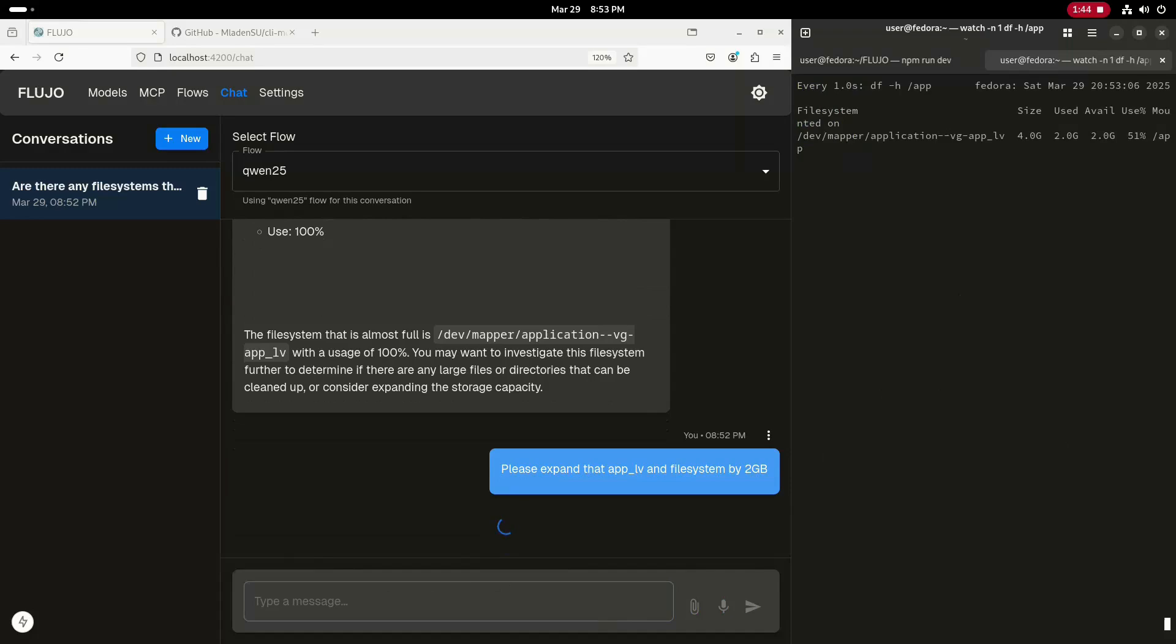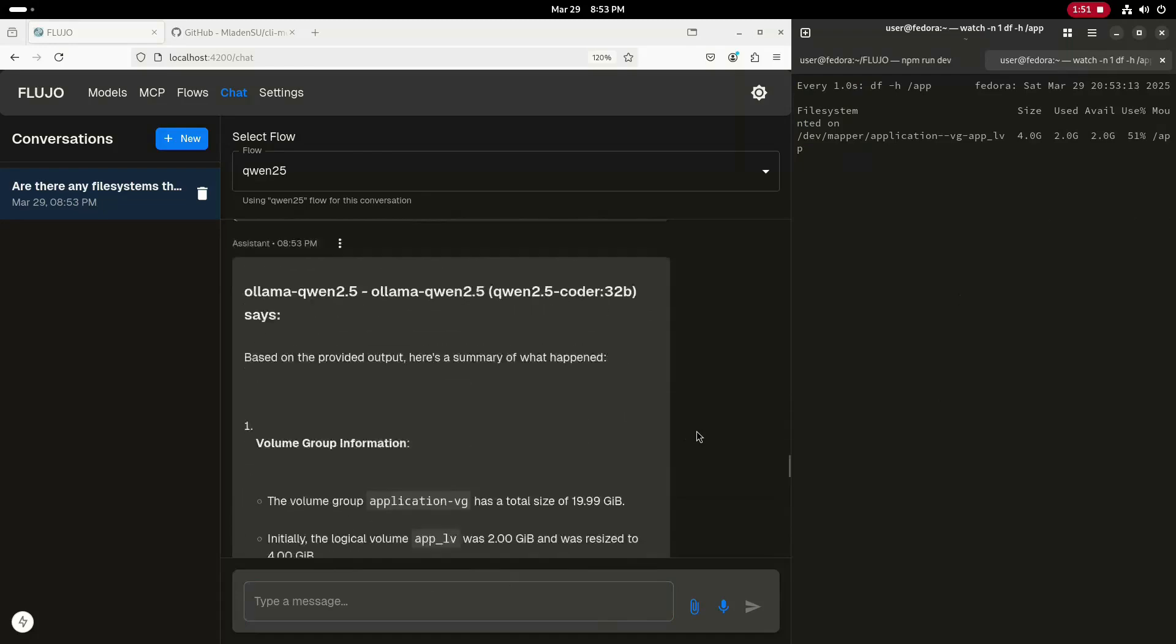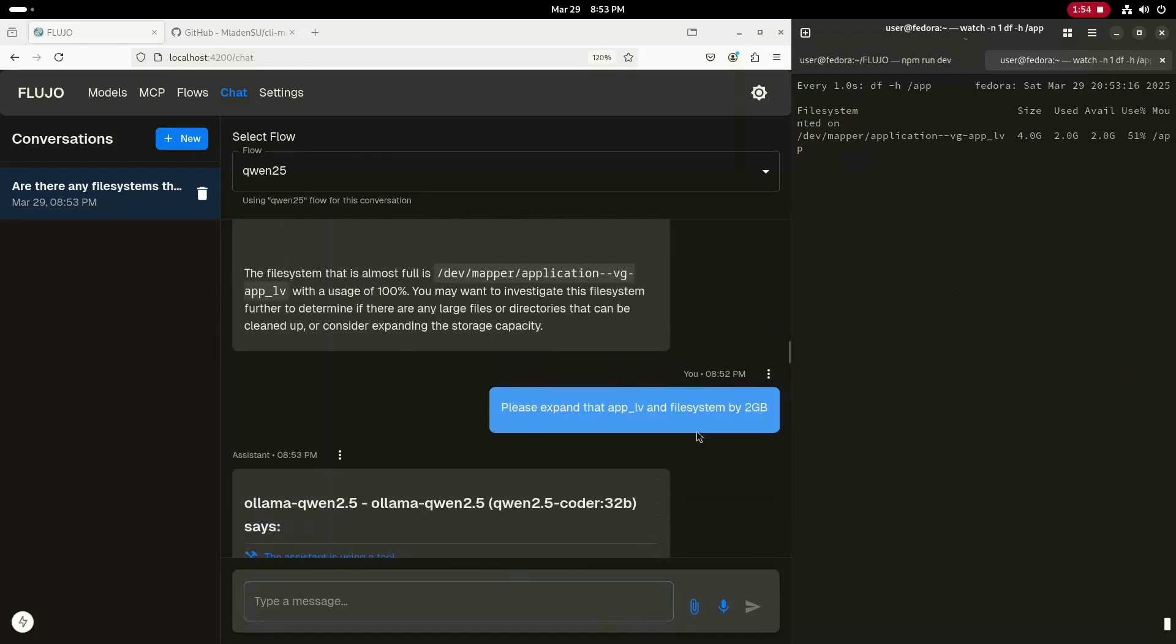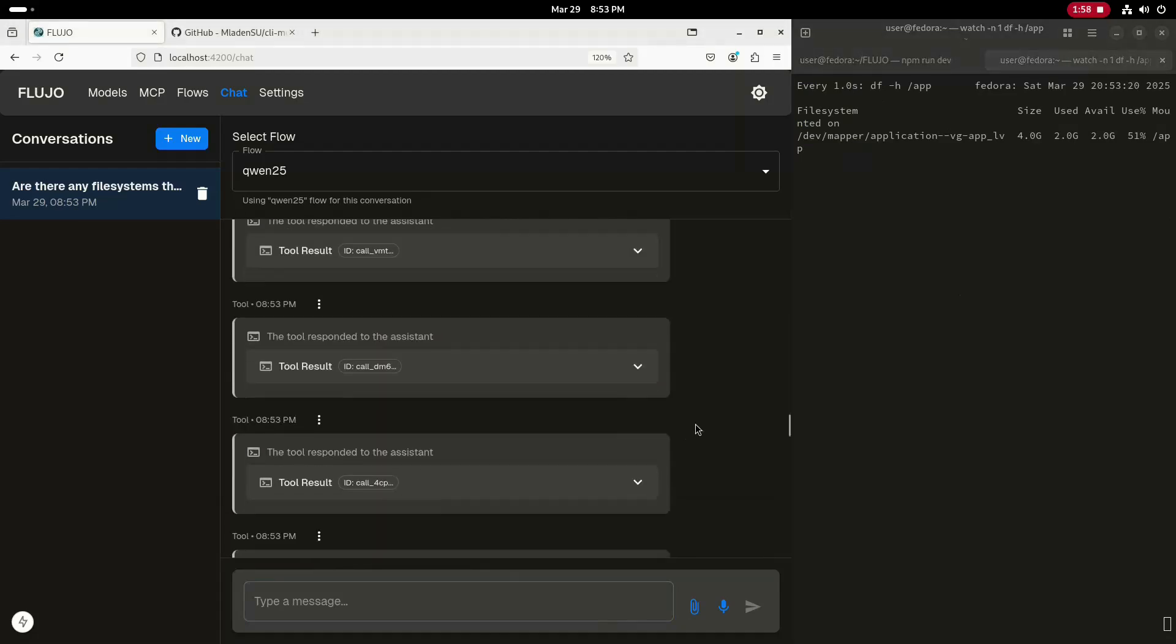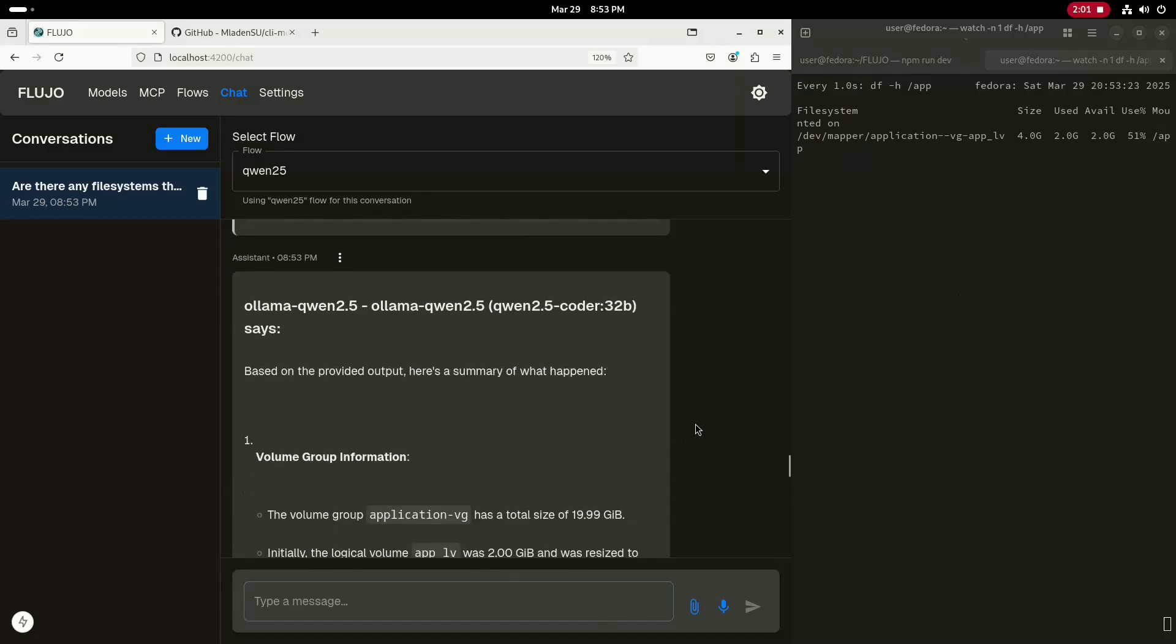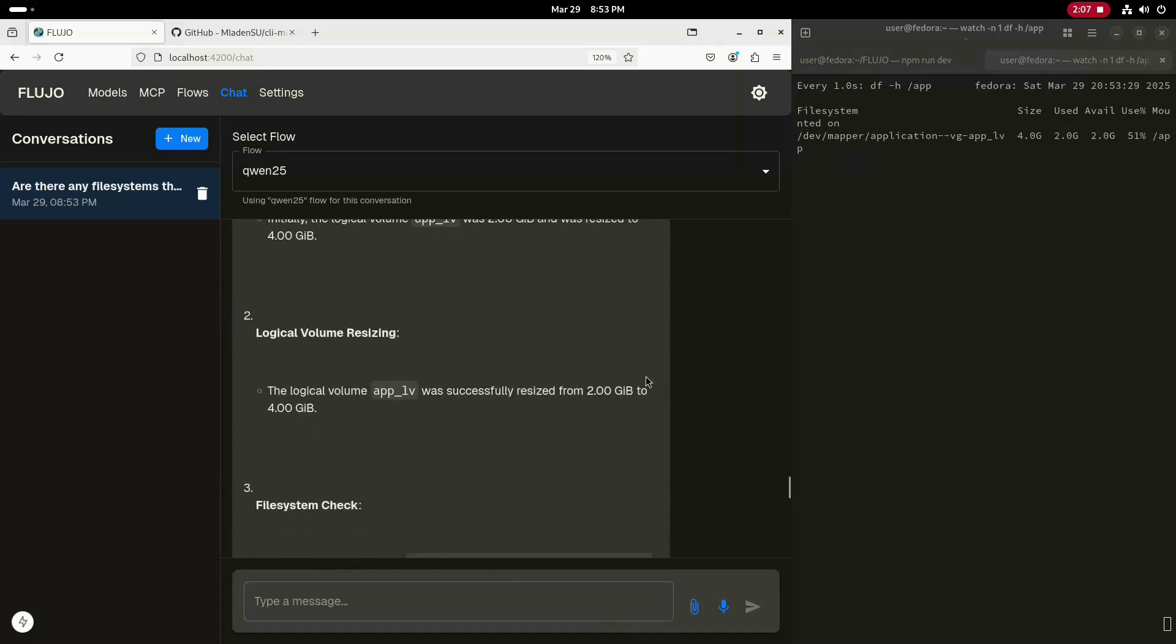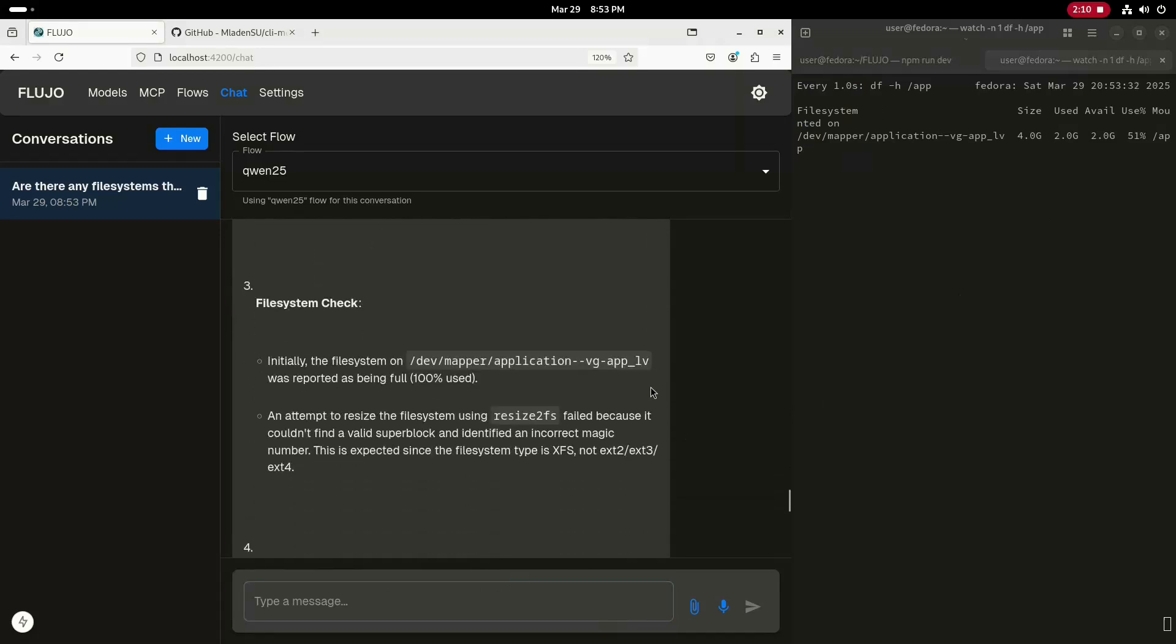Let's scroll up and take a look at the MCP tool calls that were made. You can see that the LLM had to make a number of MCP tool calls to complete this process of expanding the file system and logical volume. Down at the bottom, the LLM provided a summary of the steps it completed. It provides an overview that the application VG size was about 20 GB.